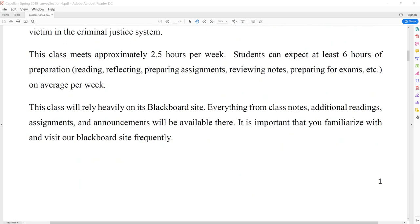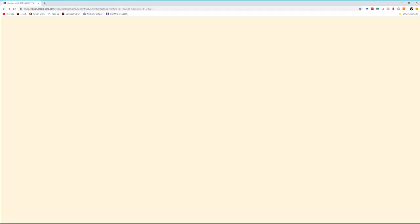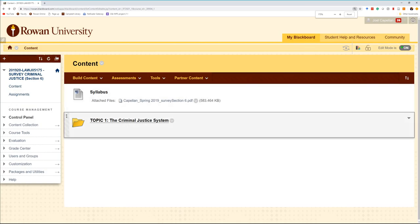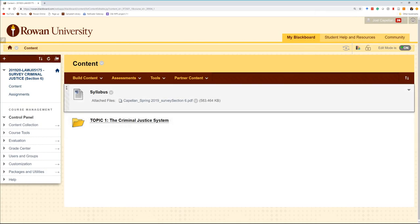This course is going to be heavily reliant on Blackboard for everything. My lecture notes are going to be available on Blackboard. Sometimes readings will be available on Blackboard. Homework assignments will be available on Blackboard as well. If you just take a quick look at my Blackboard site — the syllabus is here, and any changes I make to the syllabus will be reflected here as well.